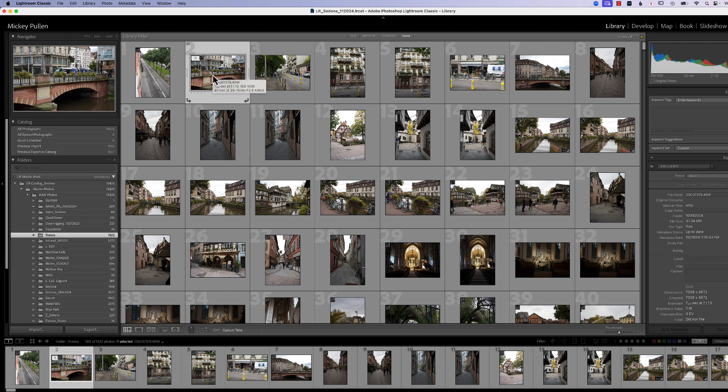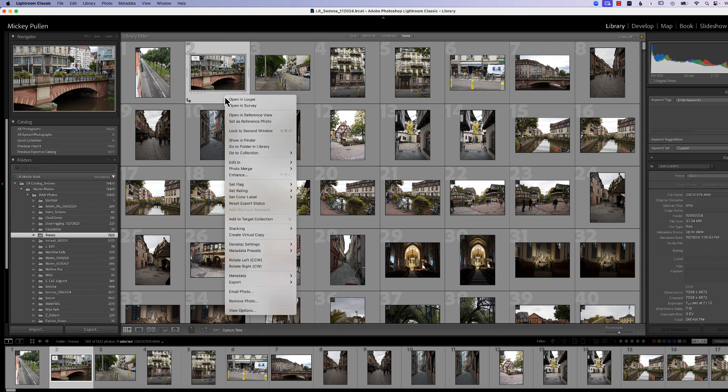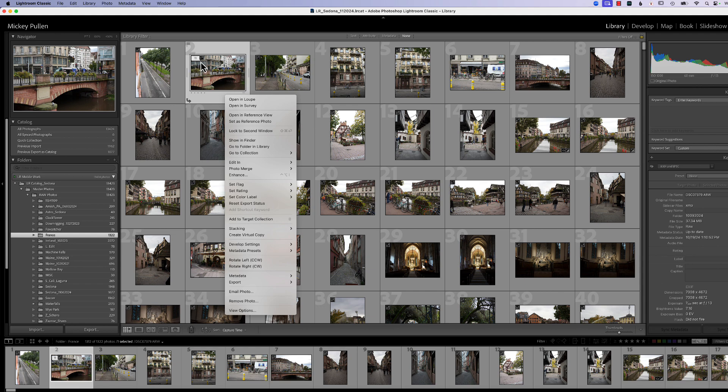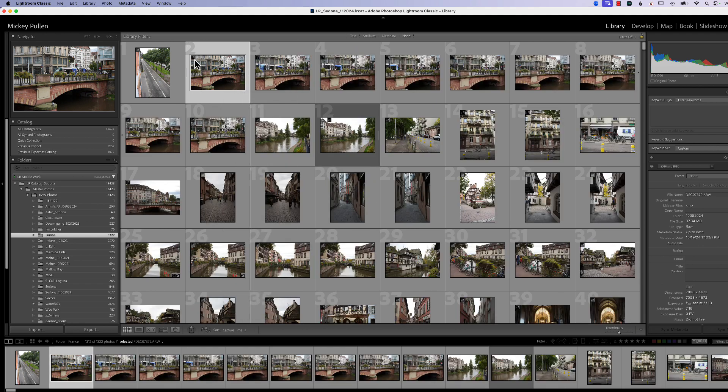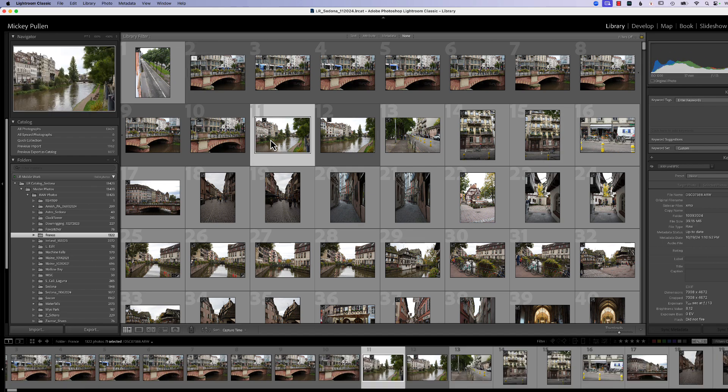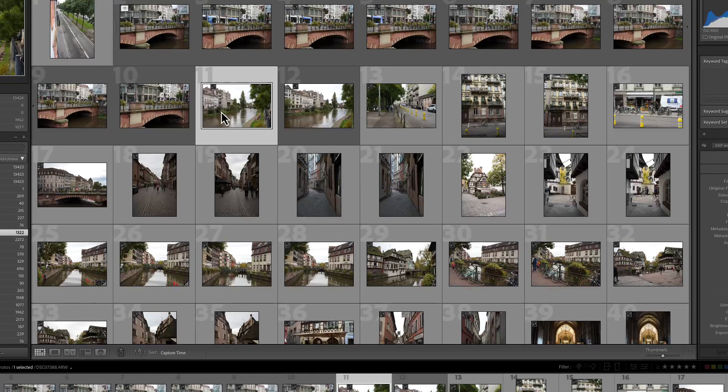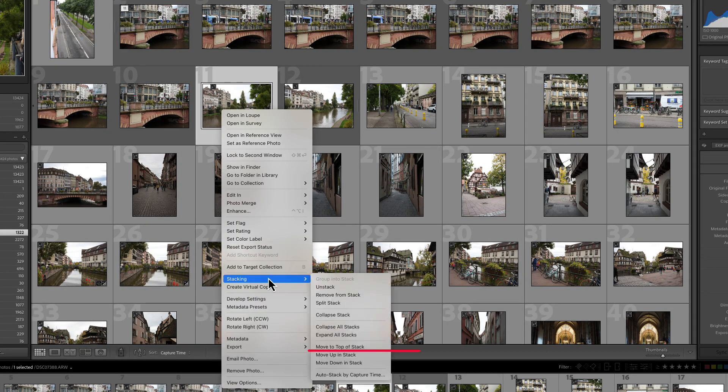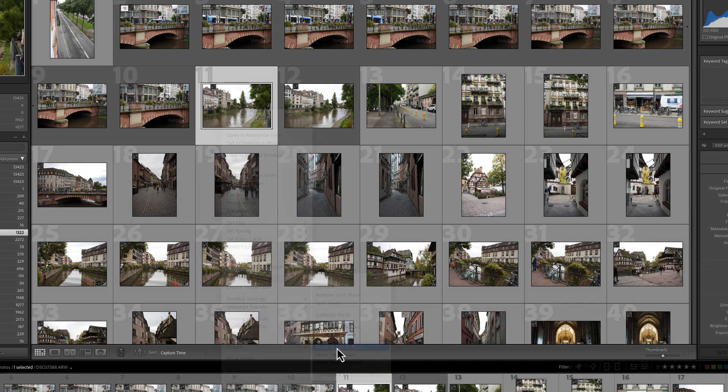Now if there's a particular photograph that you want to represent the stack, you can change what is represented for the stack right now of 11. If we right click and go to stacking, well, first of all, let's open this up. So we open the stack up and I think this photograph in the stack should represent my stack. Right click, go to stacking and say move up in stack, or move to top of stack.